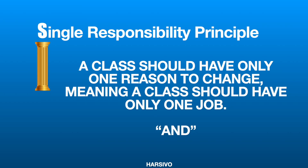In this video, we are going to talk about the Single Responsibility Principle. The Single Responsibility Principle says a class should have only one reason to change, meaning a class should have only one job — one single responsibility, and only one reason to change.